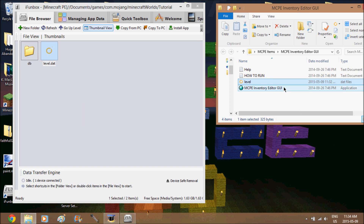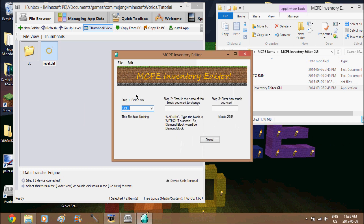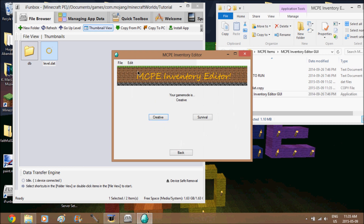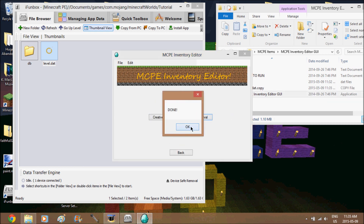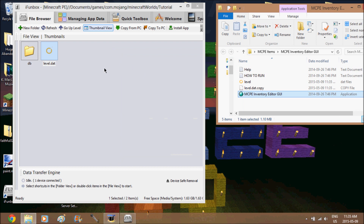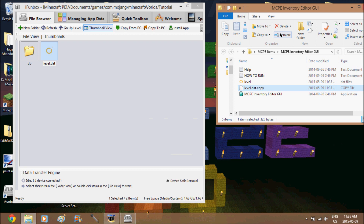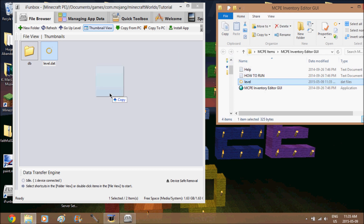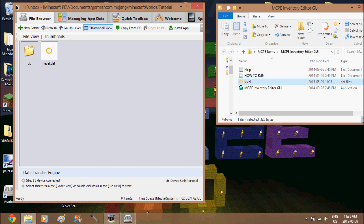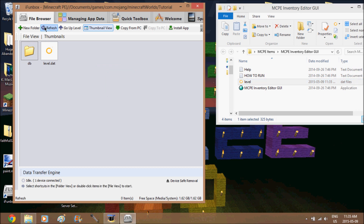The link to this program is in the description — I promise it's not a virus, I've had it forever. Go straight to game mode, press Survival, then drag the level file. You can delete the copy file, you don't need it. Drag level.dat back in here and refresh.